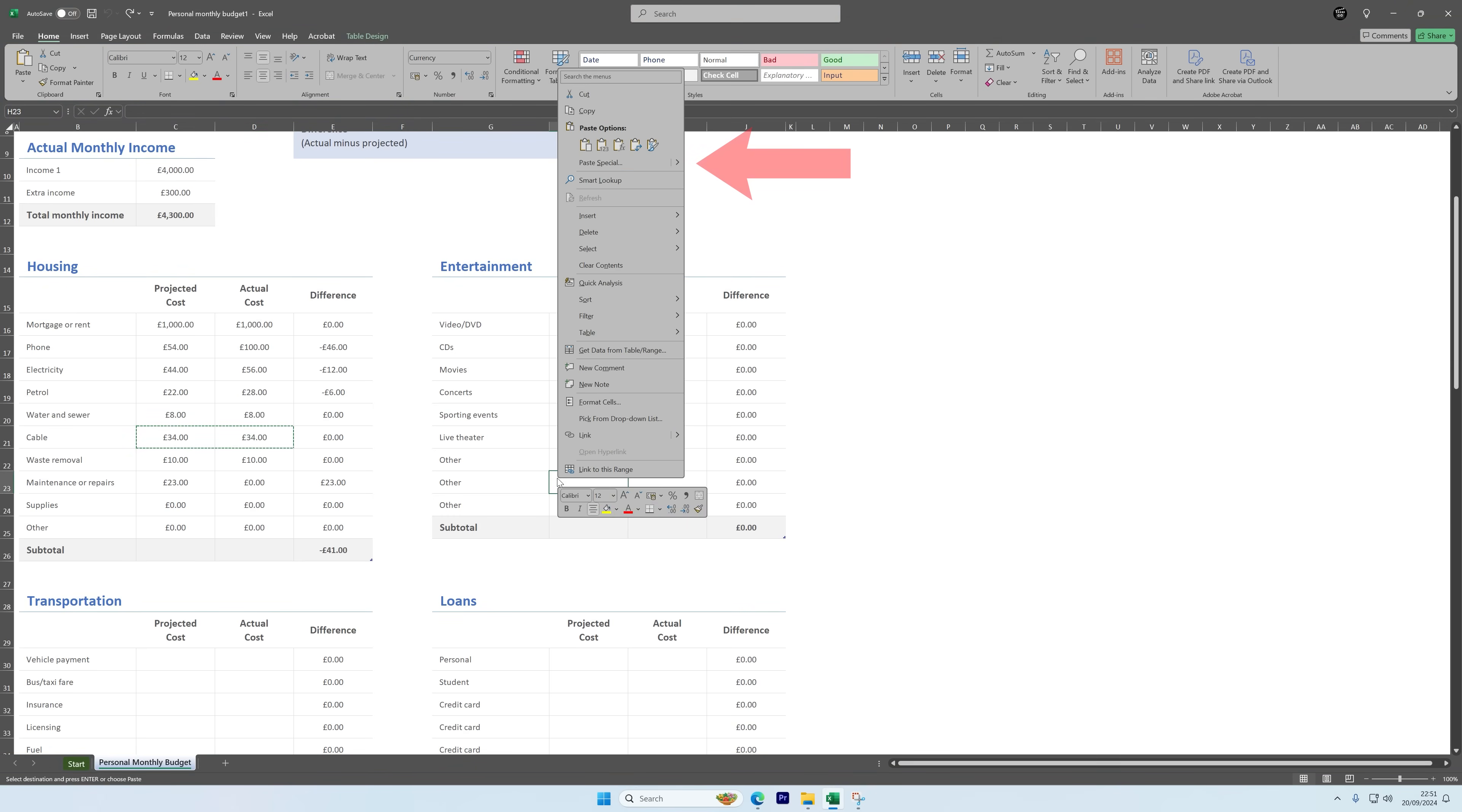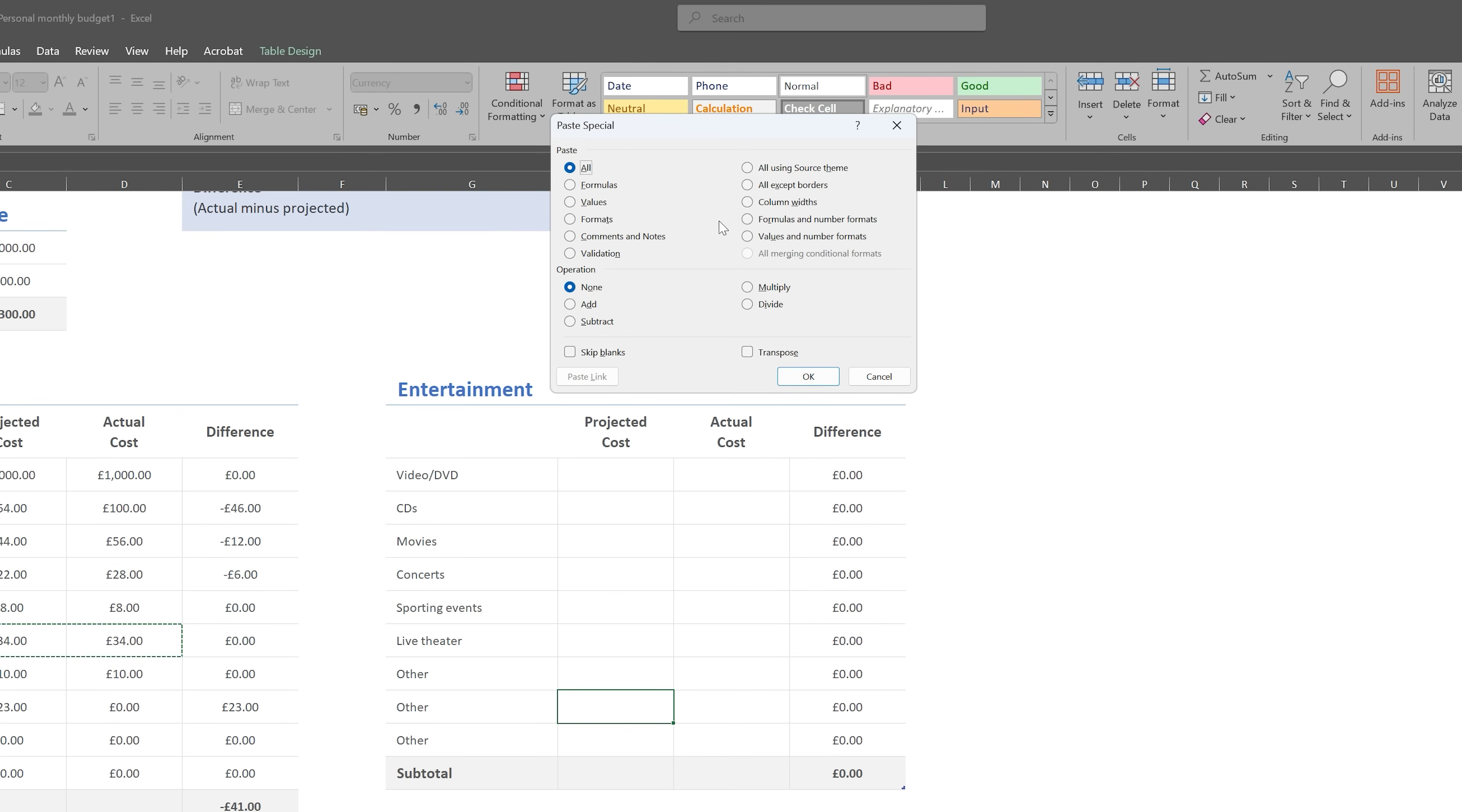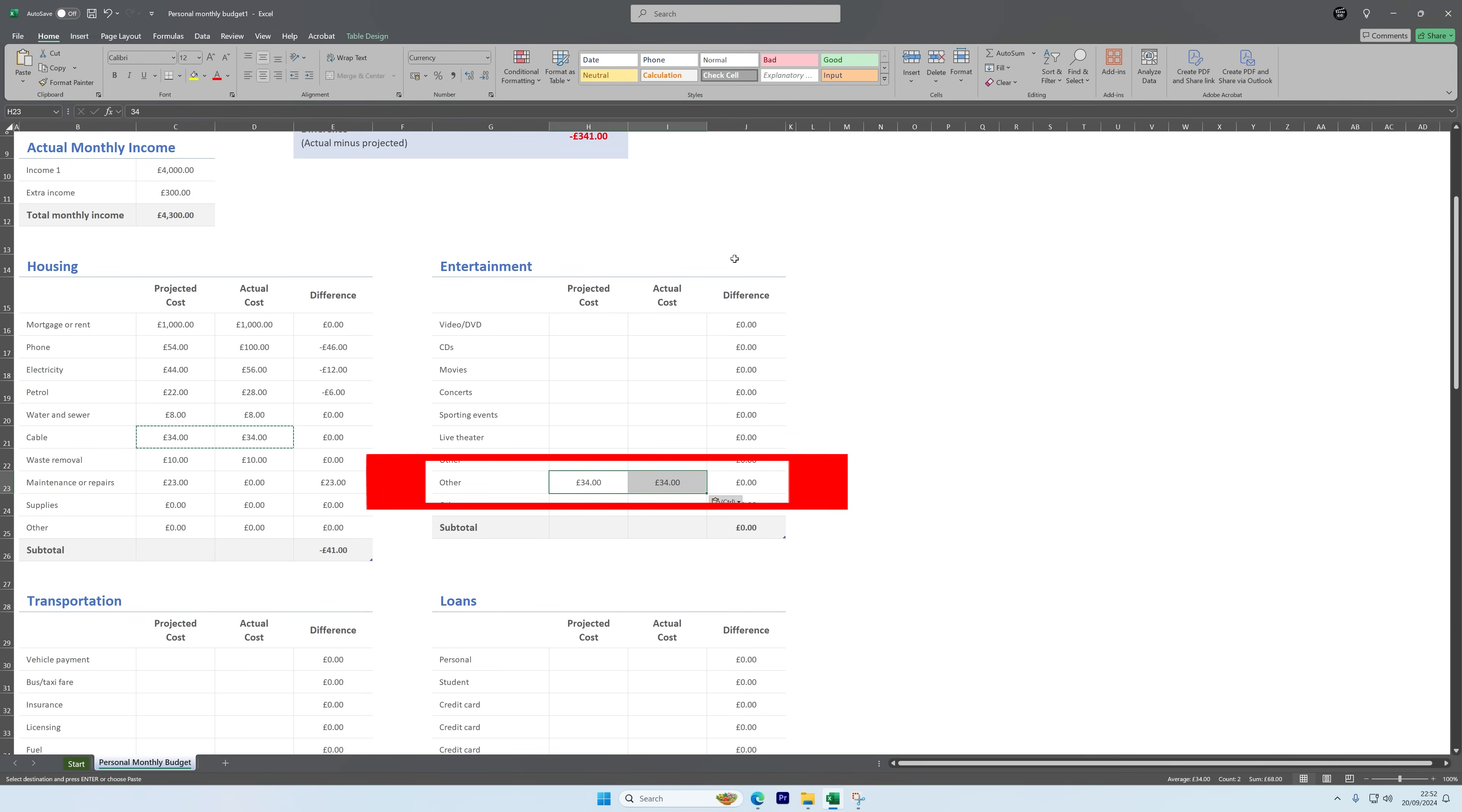Look for the Paste Special option and then click on it. A Paste Special dialog box should now appear. Here you'll see several options for what you can paste. For example, you can choose to paste only the values, formulas, or formats. If you're unsure, values is a good place to start, especially if formatting is causing the issue. Once you've selected the appropriate option, click OK. It's now time to check if the data pasted correctly.